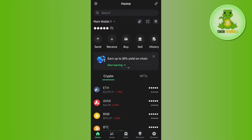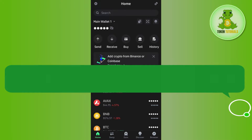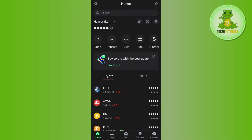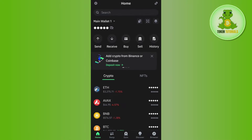Hello everyone, welcome back. In this video I will show you how to buy Ethereum-based coins on Trust Wallet. In order to do this, you first have to launch your Trust Wallet mobile application and then log in to your account.